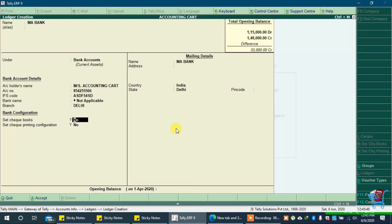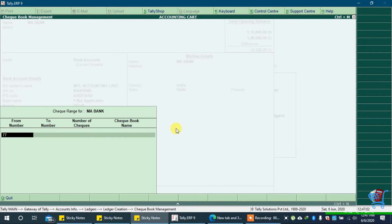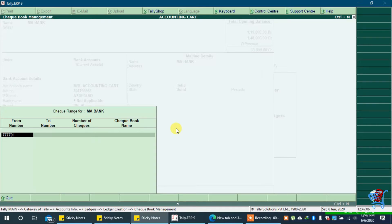Inside checkbooks type yes and press enter key. In from number type your checkbook's first check number. In to number type your checkbook's last check number.